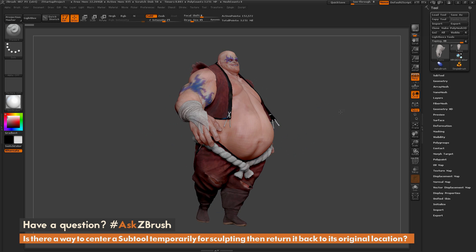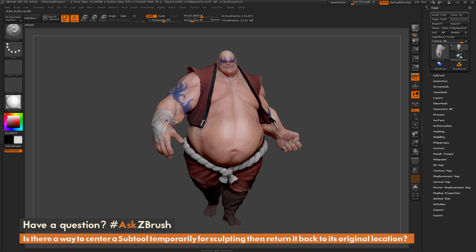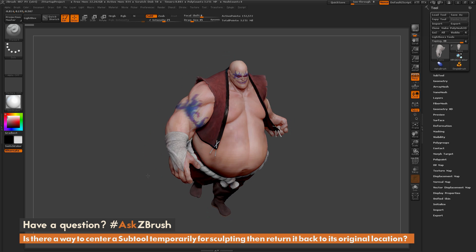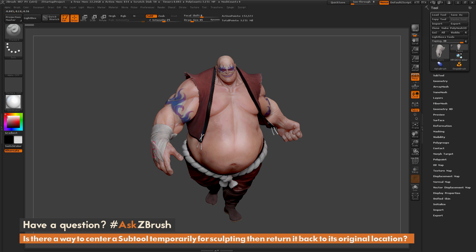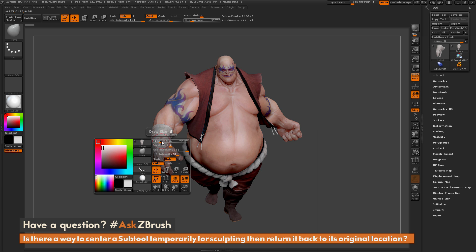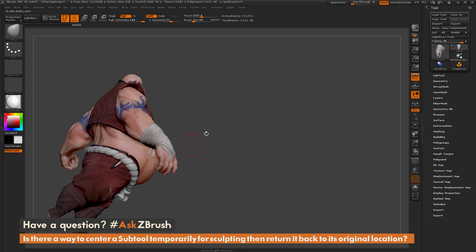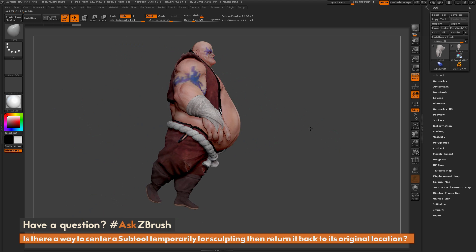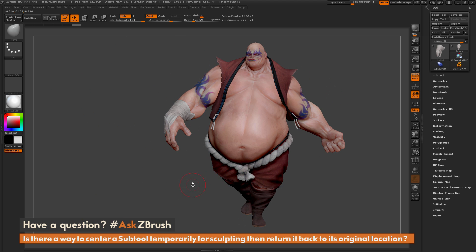Here I just have the Earthquake model loaded in, and let's say I want to work on his bandage or his taping for his wrist. I can normally just come through and start manipulating this like normal, but sometimes this subtool may be located way off from the center of the ZBrush world or the center of the model.